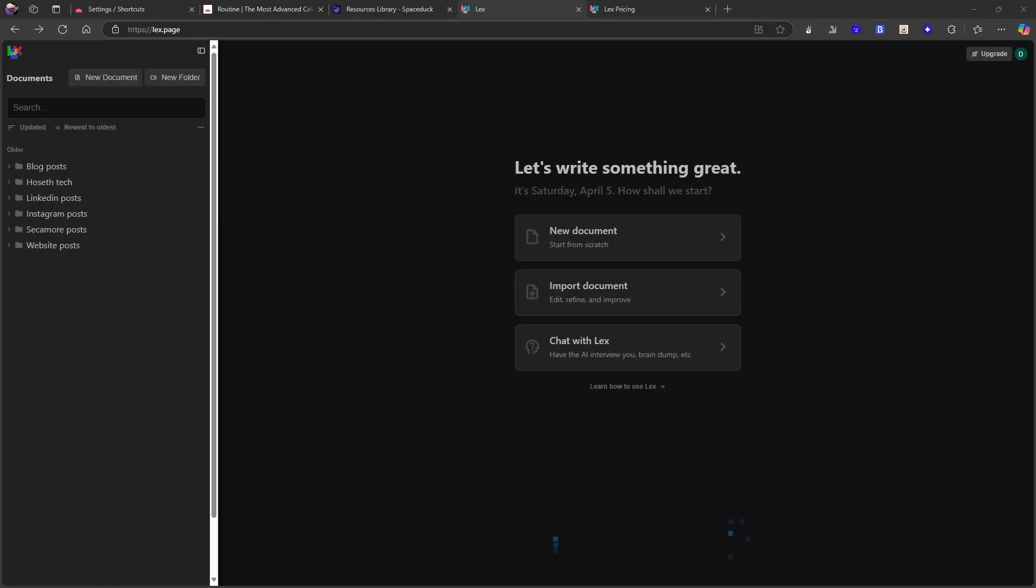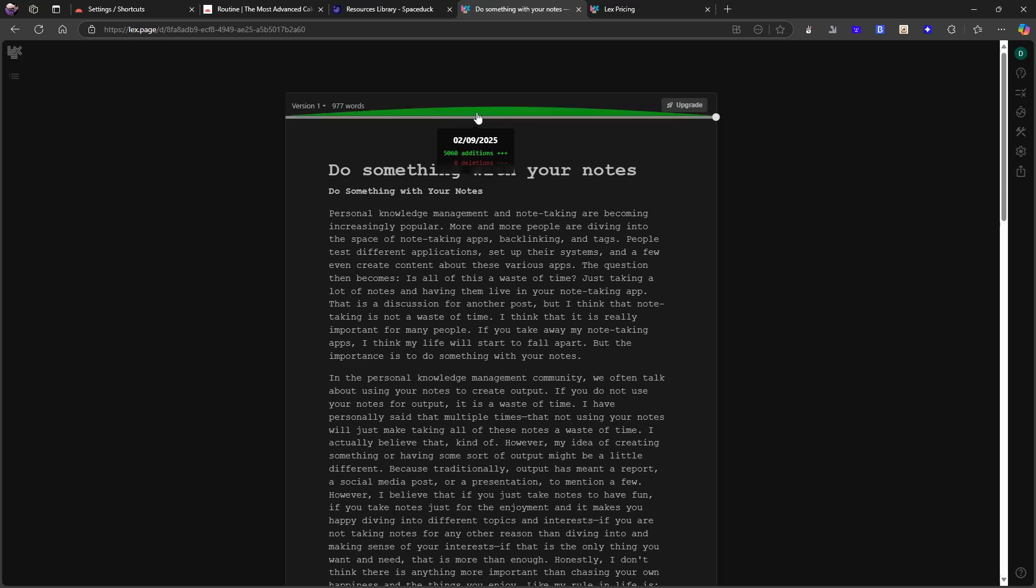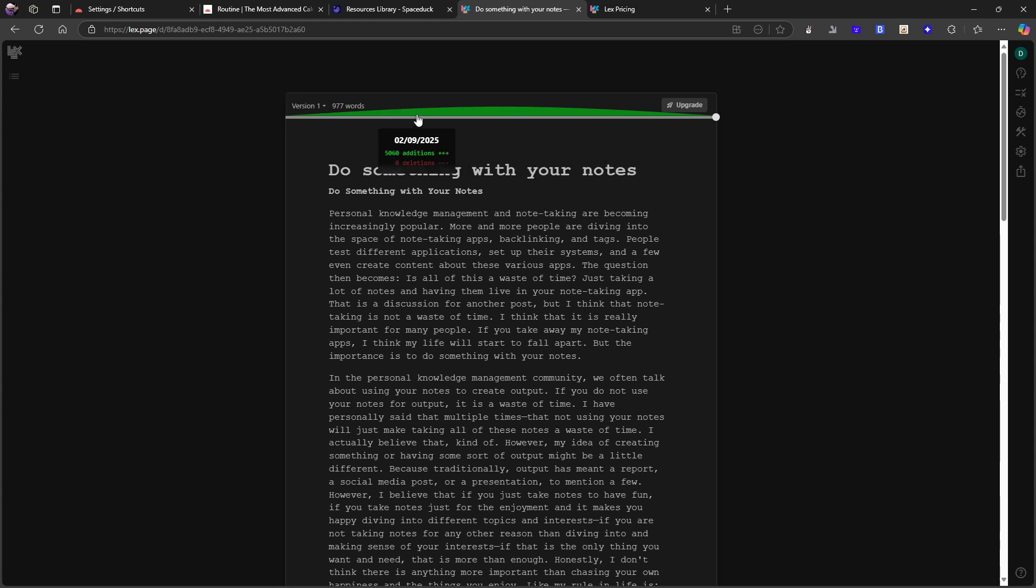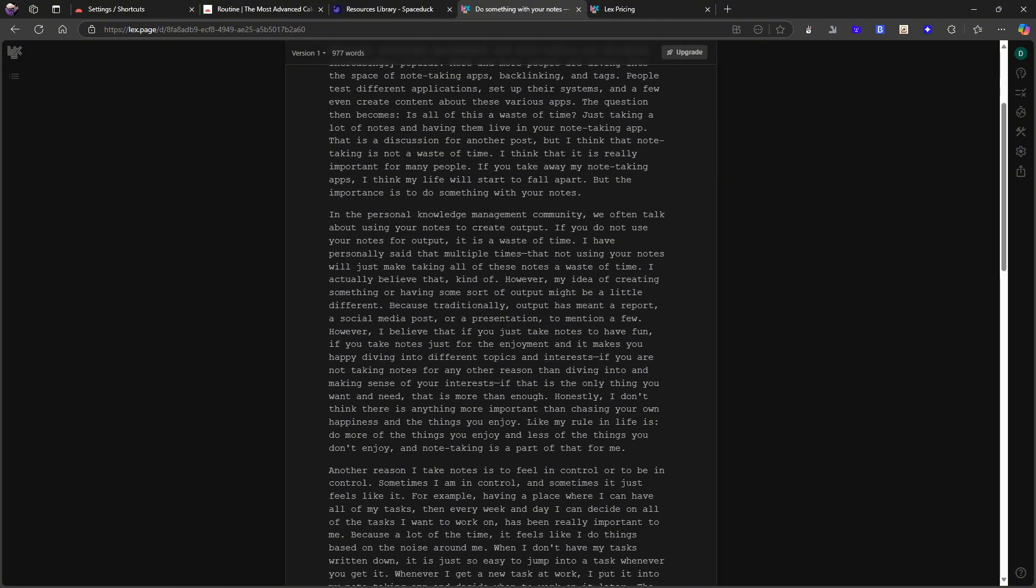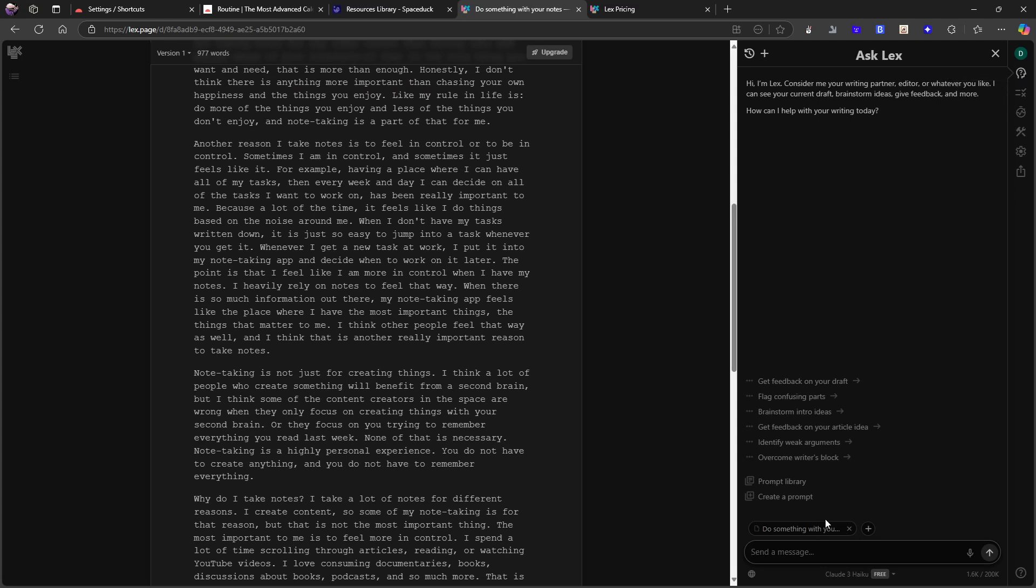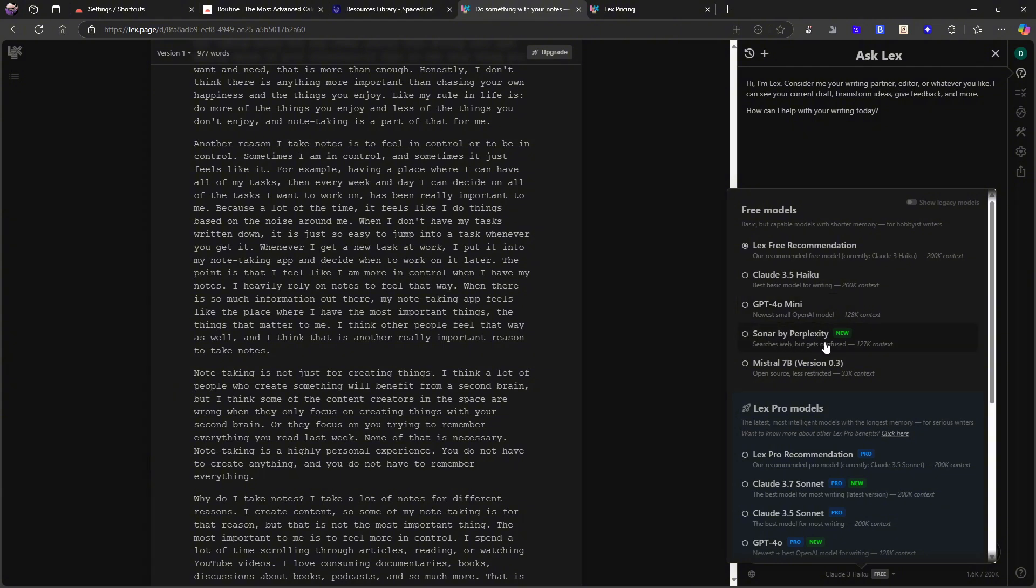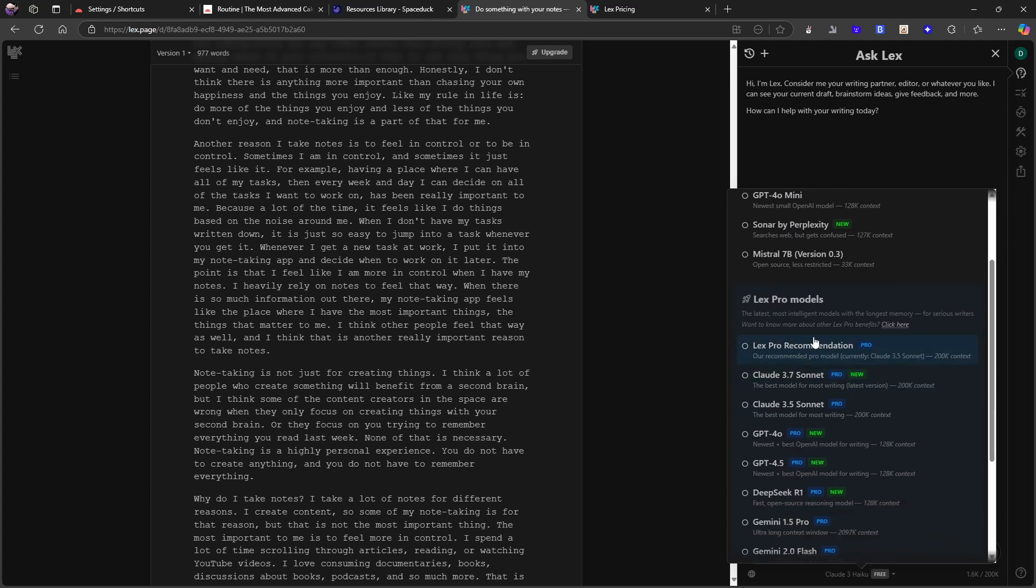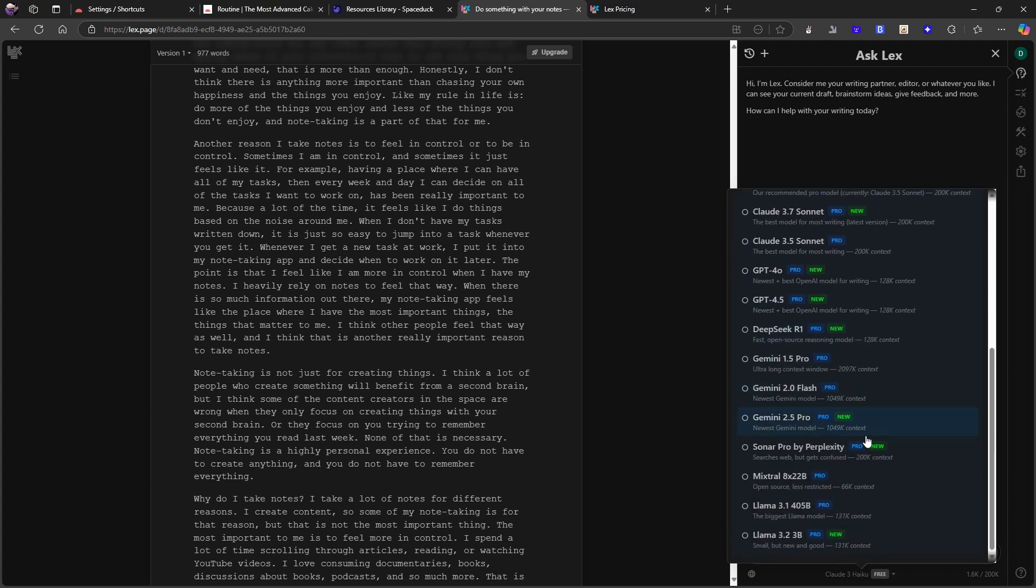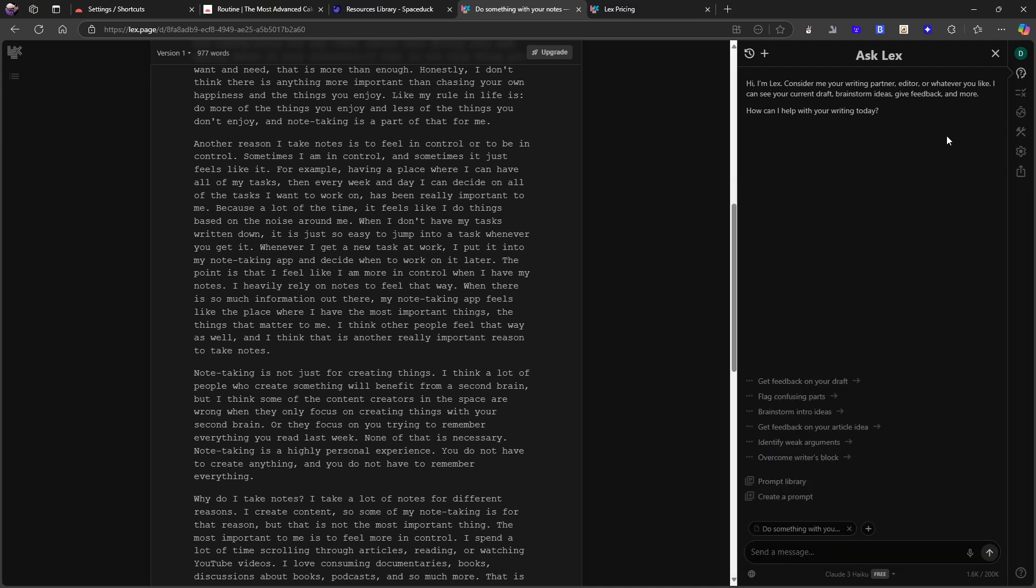The next one is one I've talked about a couple of times on this channel, not extensively because it hasn't been something I've used extensively. I've tested it for two blog posts. So if I jump into one of them, it opens this up. This is 977 words. This actually shows me additions and deletions. So I really like this graph. I like pretty things. I like good design. But here you have one of my blog posts and I can ask Lex. So I can discuss with the AI from right here. I can choose a different model. So we have a few you can choose from. Lex Free Recommendation, Claude 3.5, GPT-4o Mini, Sonar by Perplexity, Mistral 7B. Or you also have the Pro models which you will have to pay for.